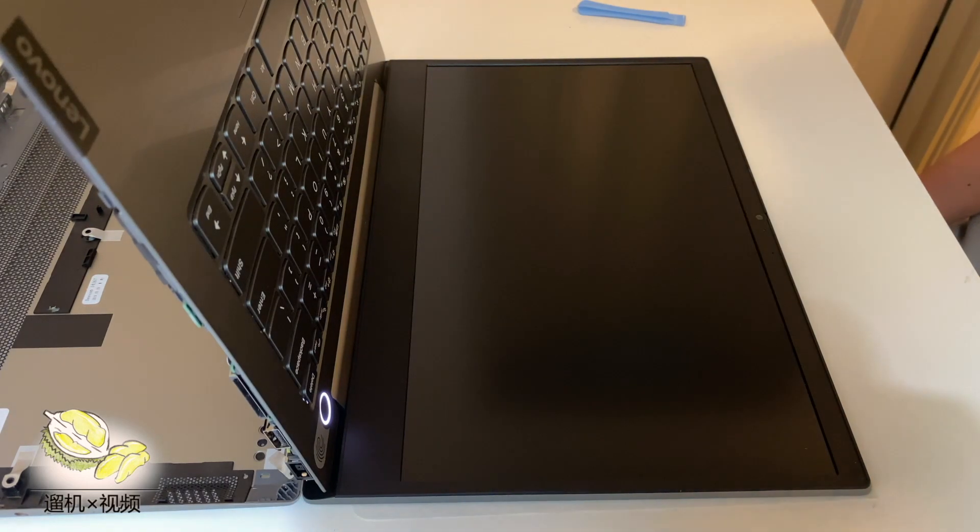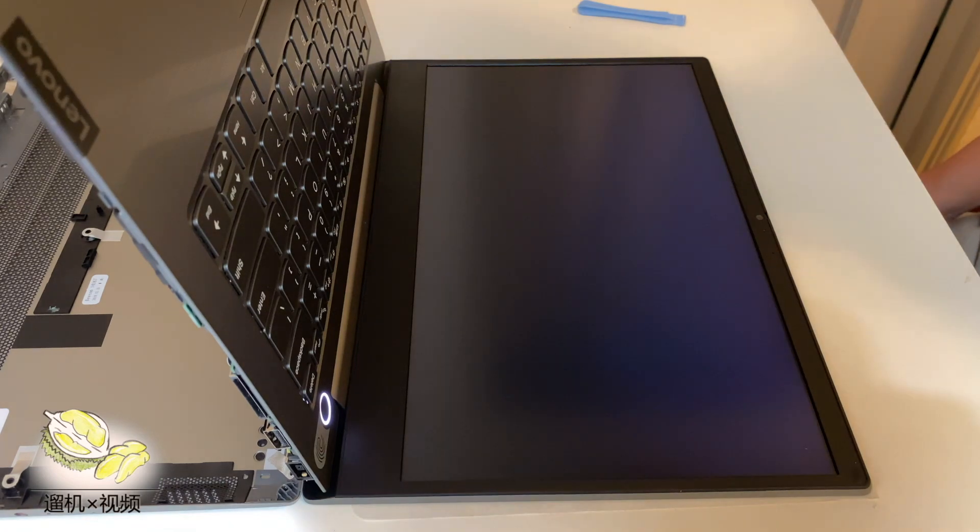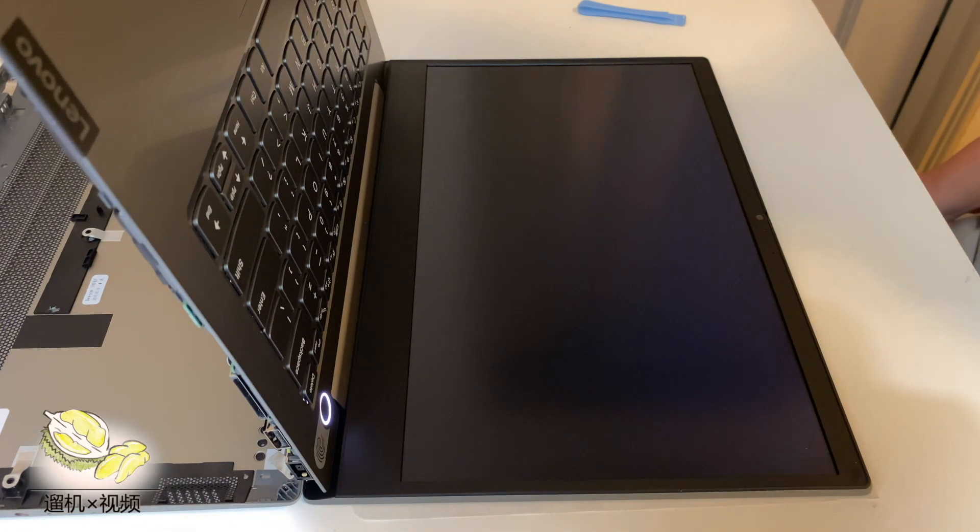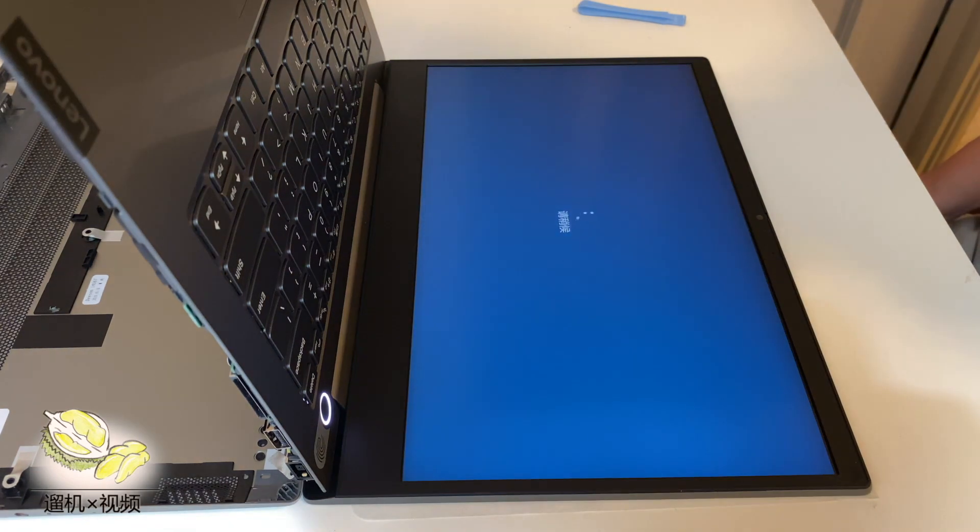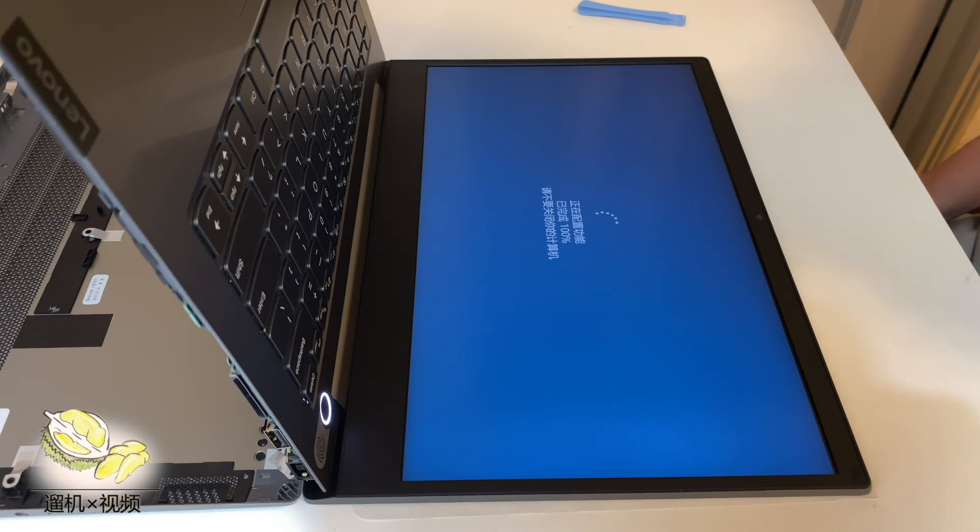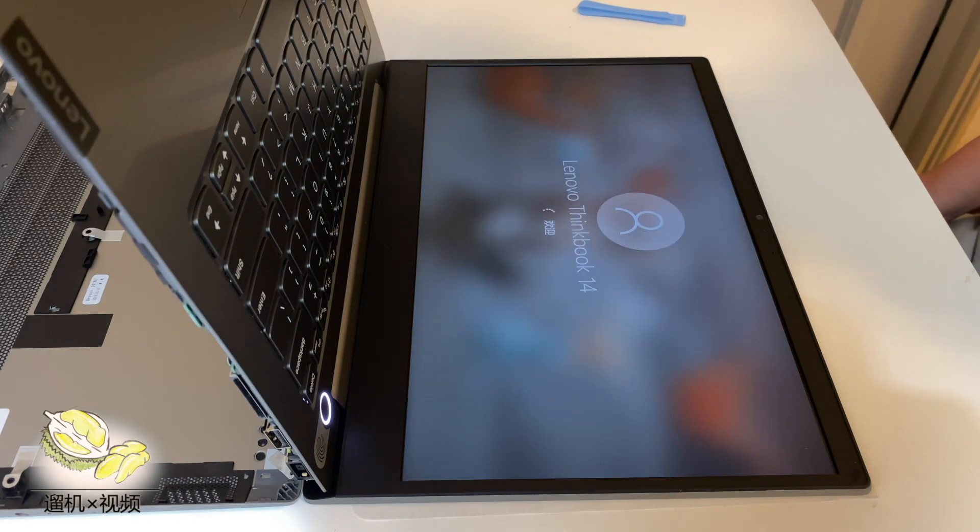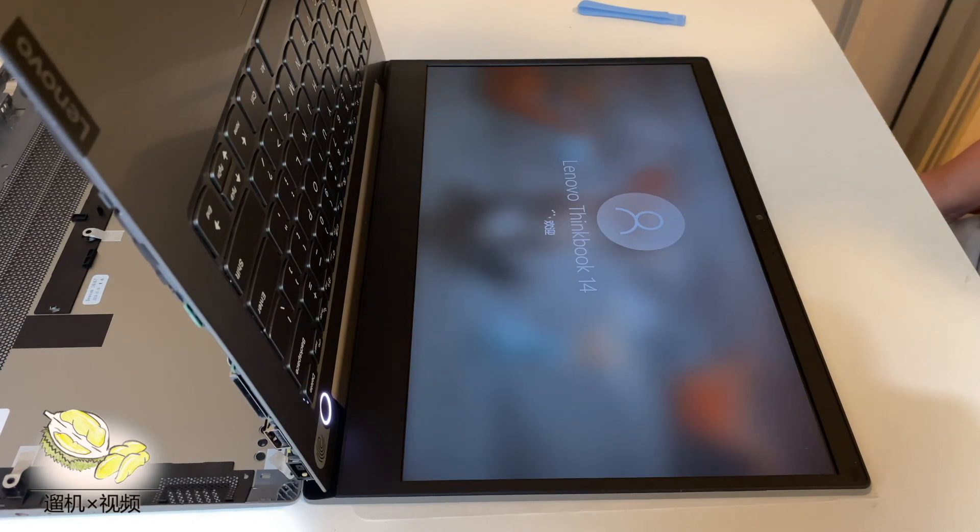Okay, so we are happy now. If the RAM is not in the slot properly, you definitely cannot enter the system.